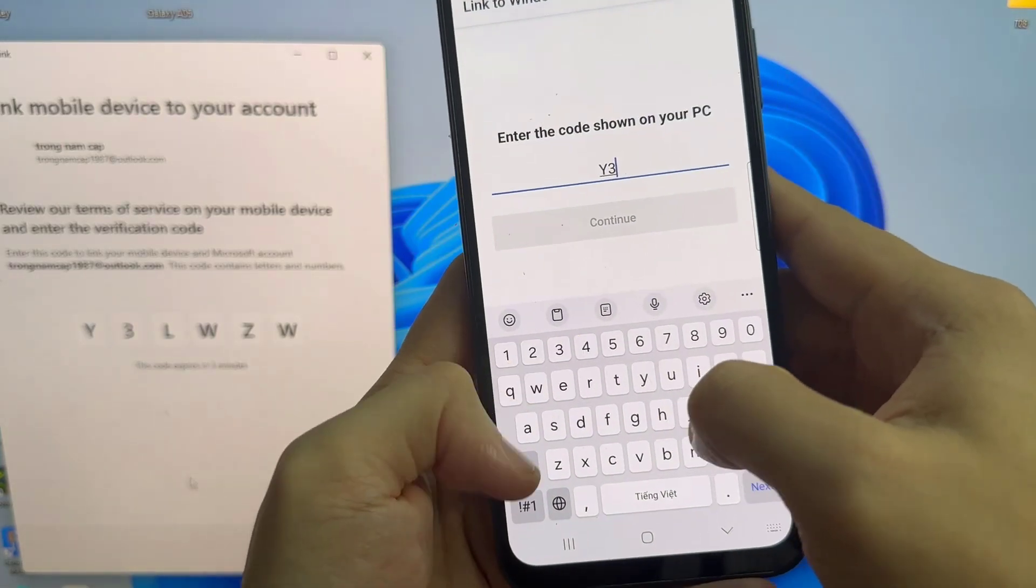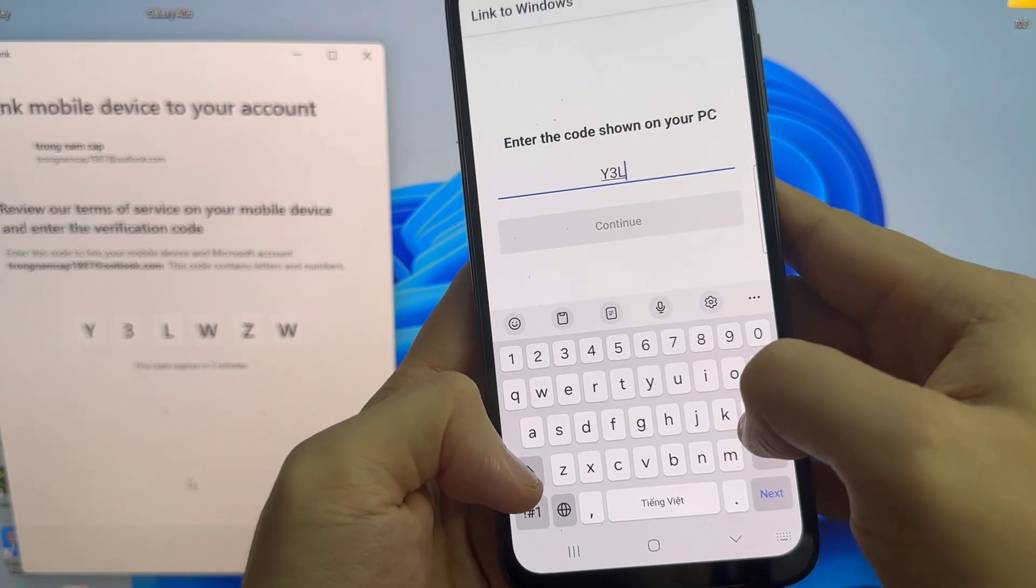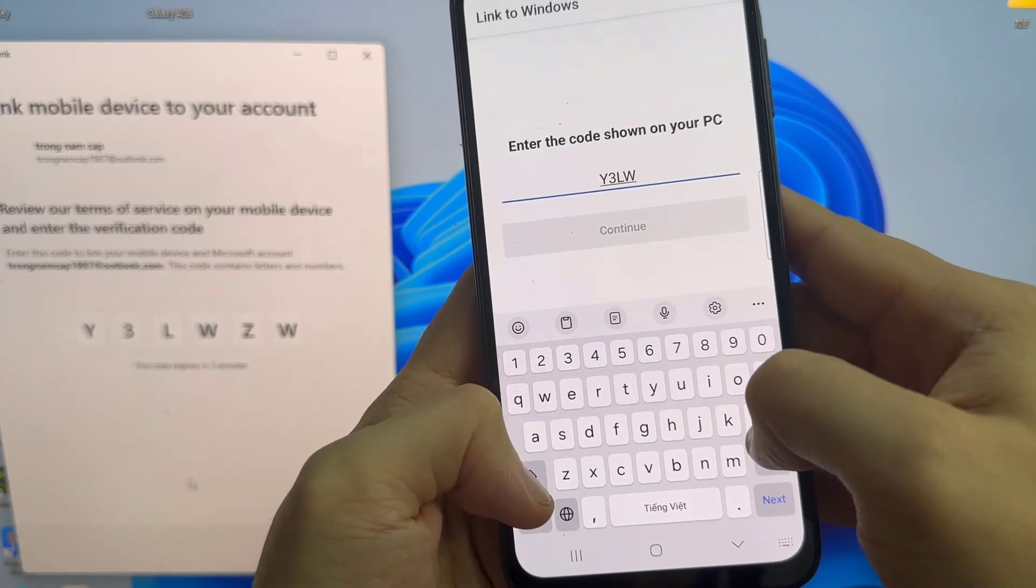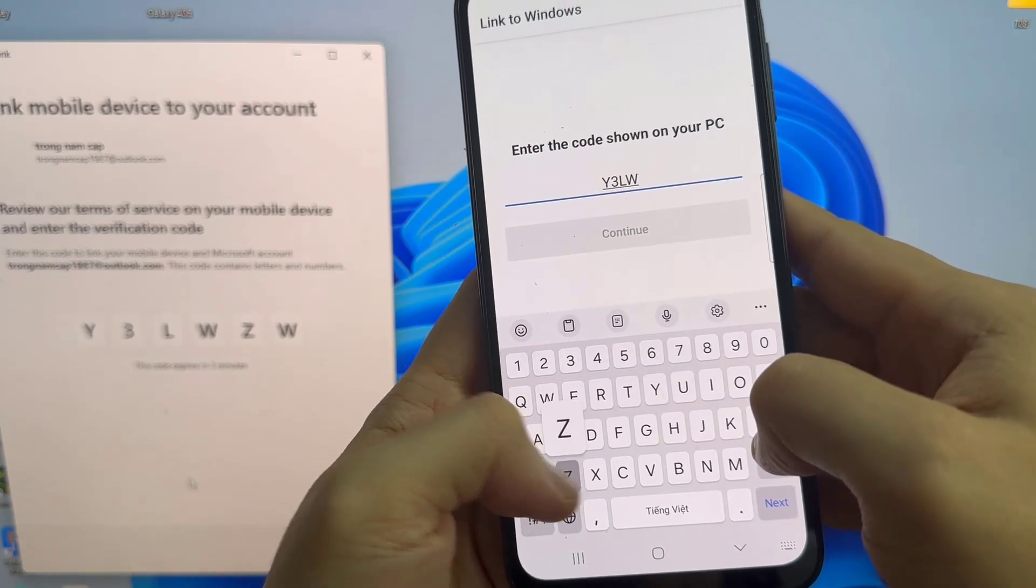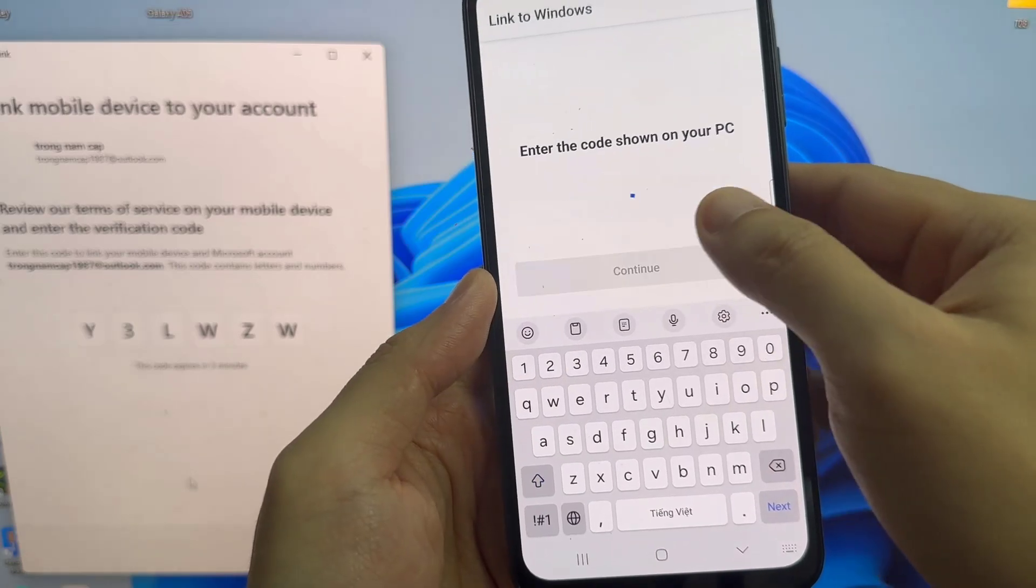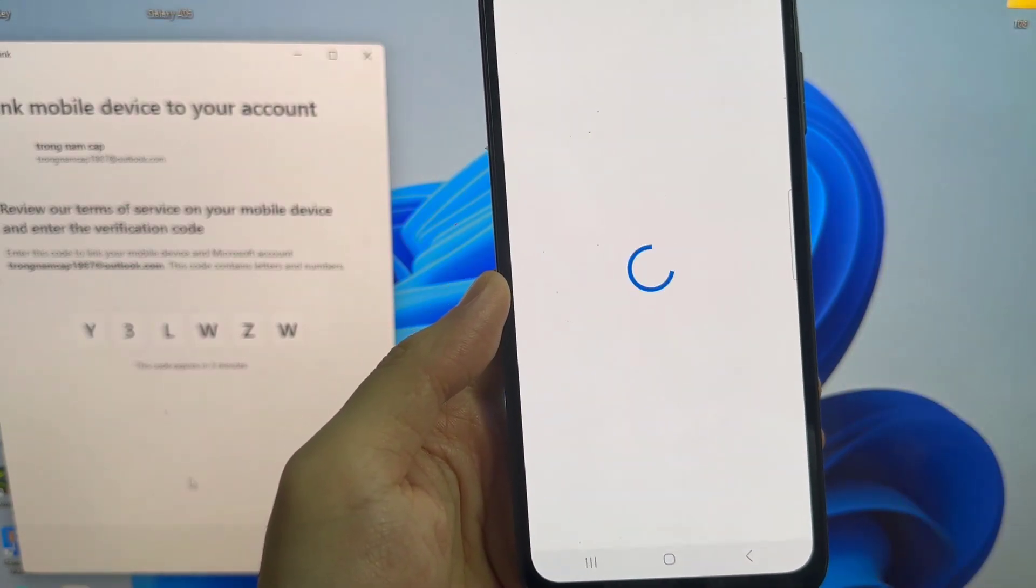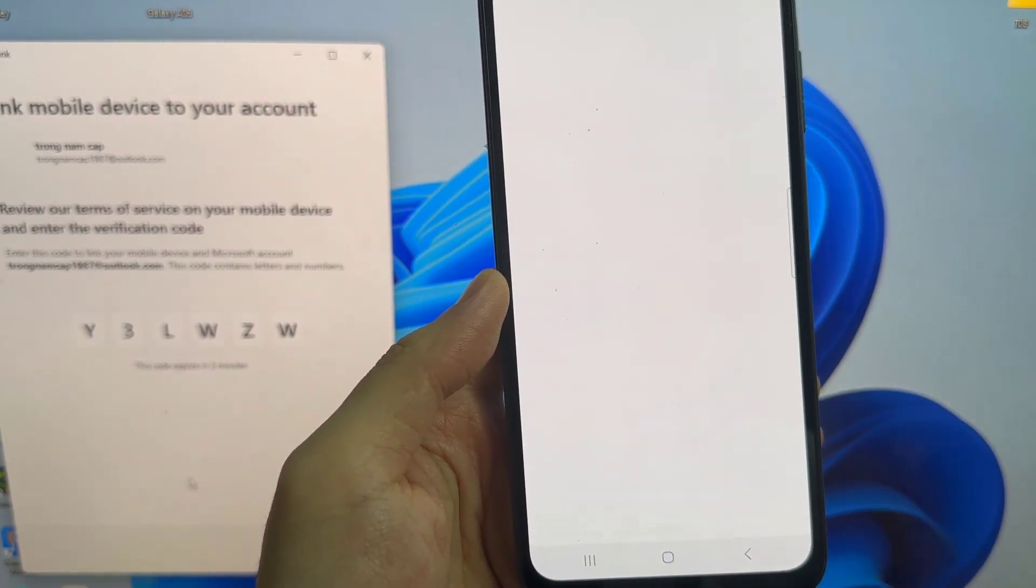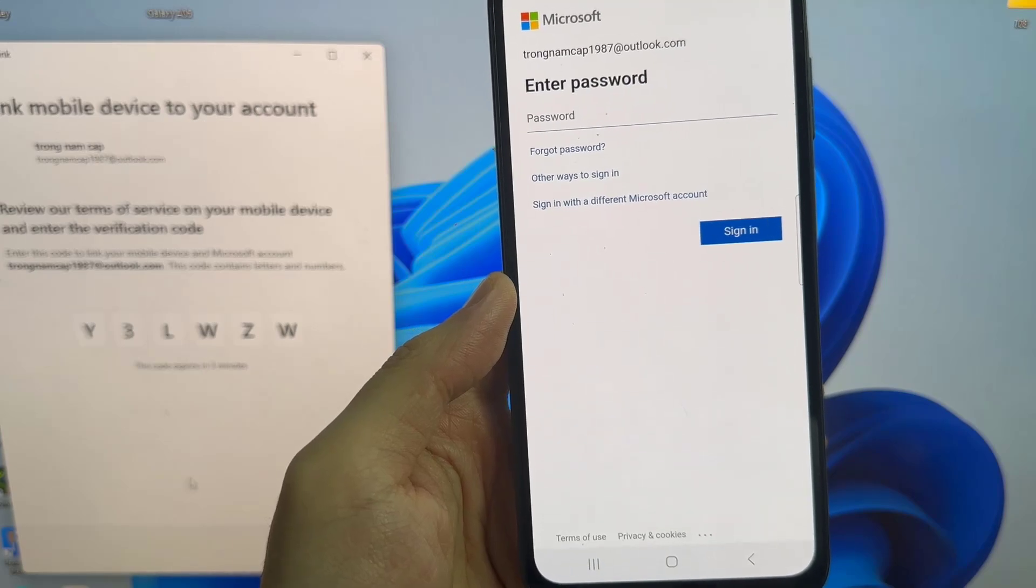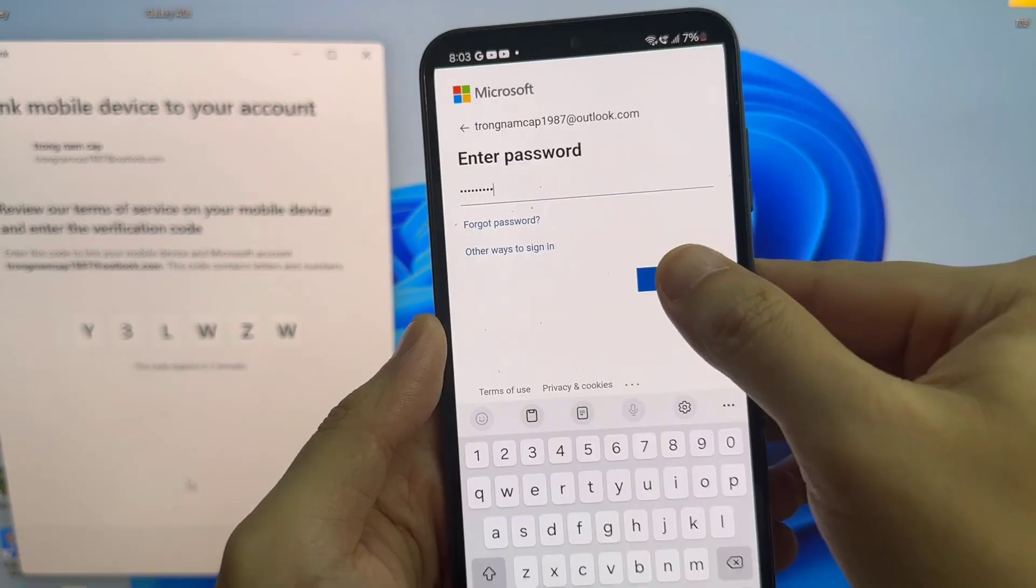The connection might take some time. You just have to wait and follow the on-screen instructions. Allow the necessary permissions as asked. Now the phone is linked to the PC. Make sure you are using Wi-Fi on both devices for a stable connection.